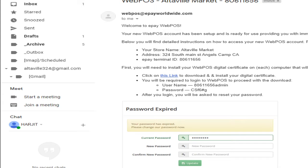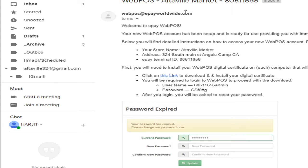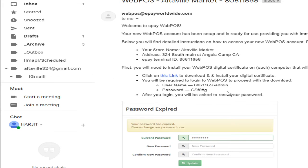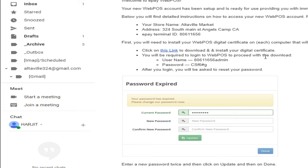I think you already received the welcome letter from ePay. If you didn't receive it yet, wait for one or two days. You will receive an email like this. Today I'm going to show you how to set up the account and install this certificate using the ePay portal. Once you see the ePay email from web POS, this is one of my accounts that just received the email. You see here, first you will need to install your web POS digital certificate on each computer that will be utilizing this account. Please follow the instructions below.